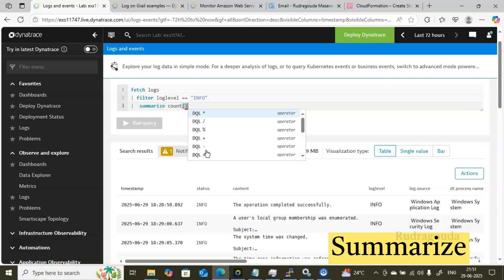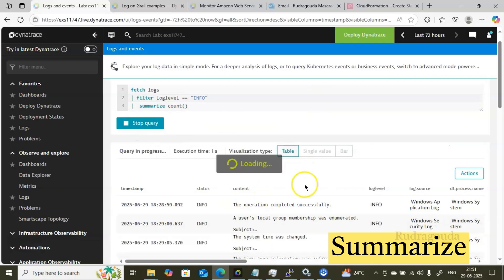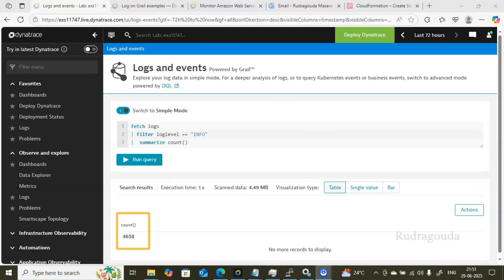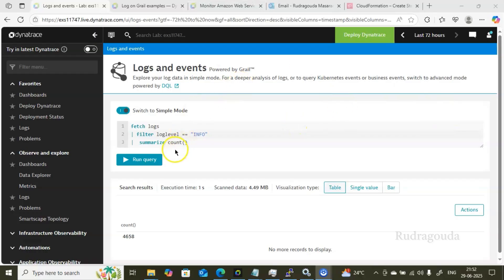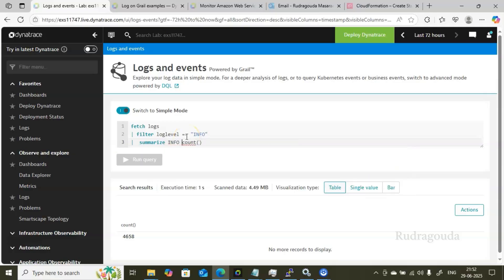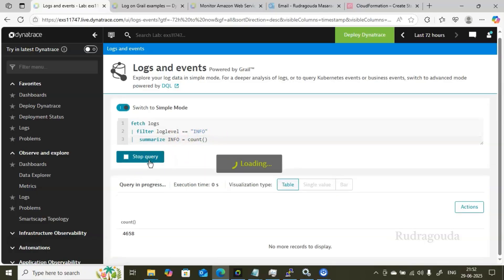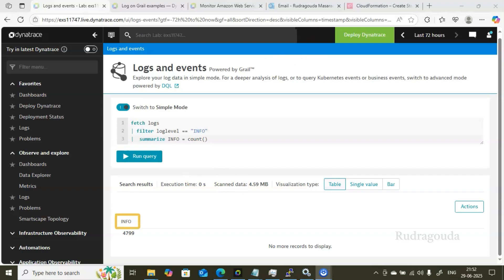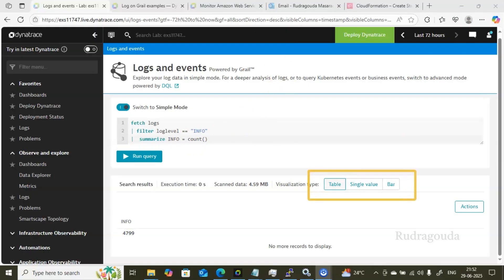If you want to see the count of those filtered results, add another pipe and use the 'summarize' command: 'summarize count()'. Click Run Query and you get the exact count. For example, we got 4,658 Info-level log entries. If you want to rename the count column to something more meaningful — like 'info' — write 'summarize info = count()'. Now the column heading changes from 'count' to 'info', which is easier to understand.